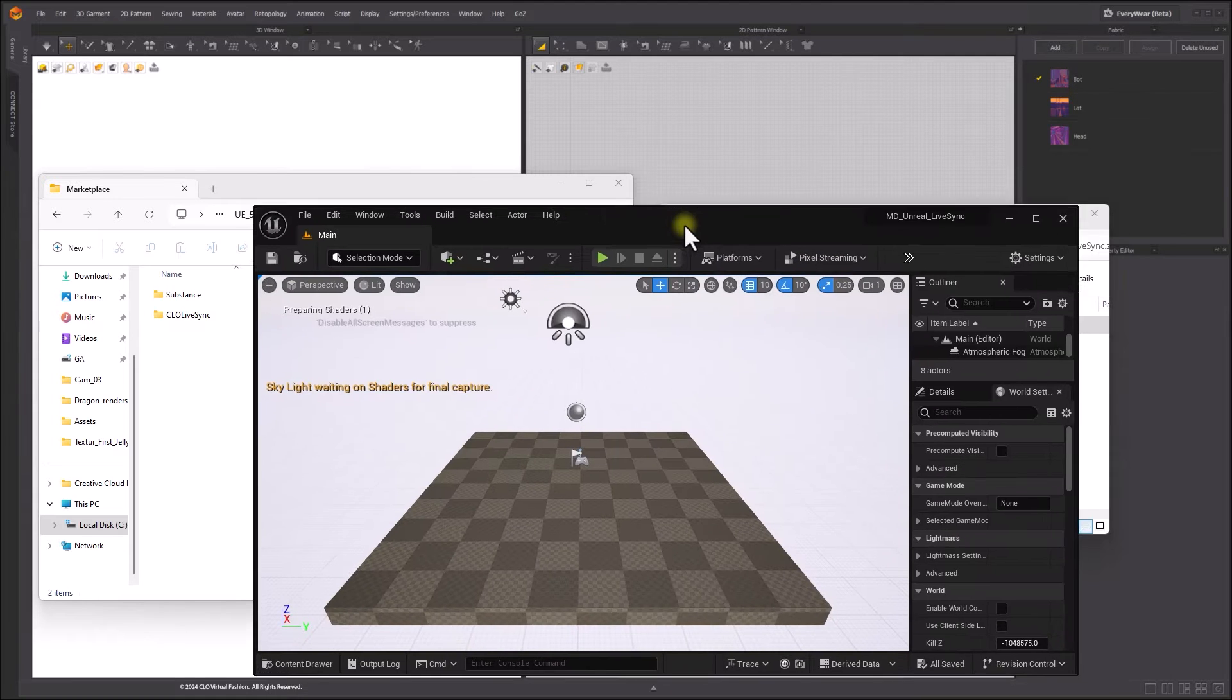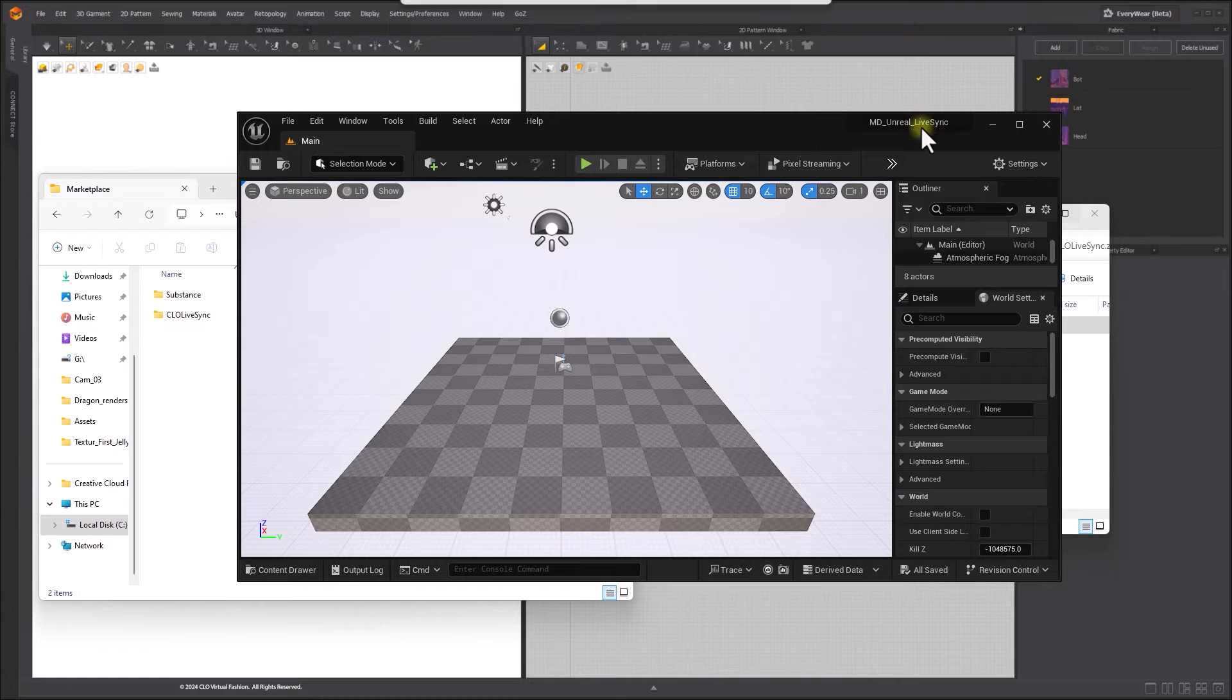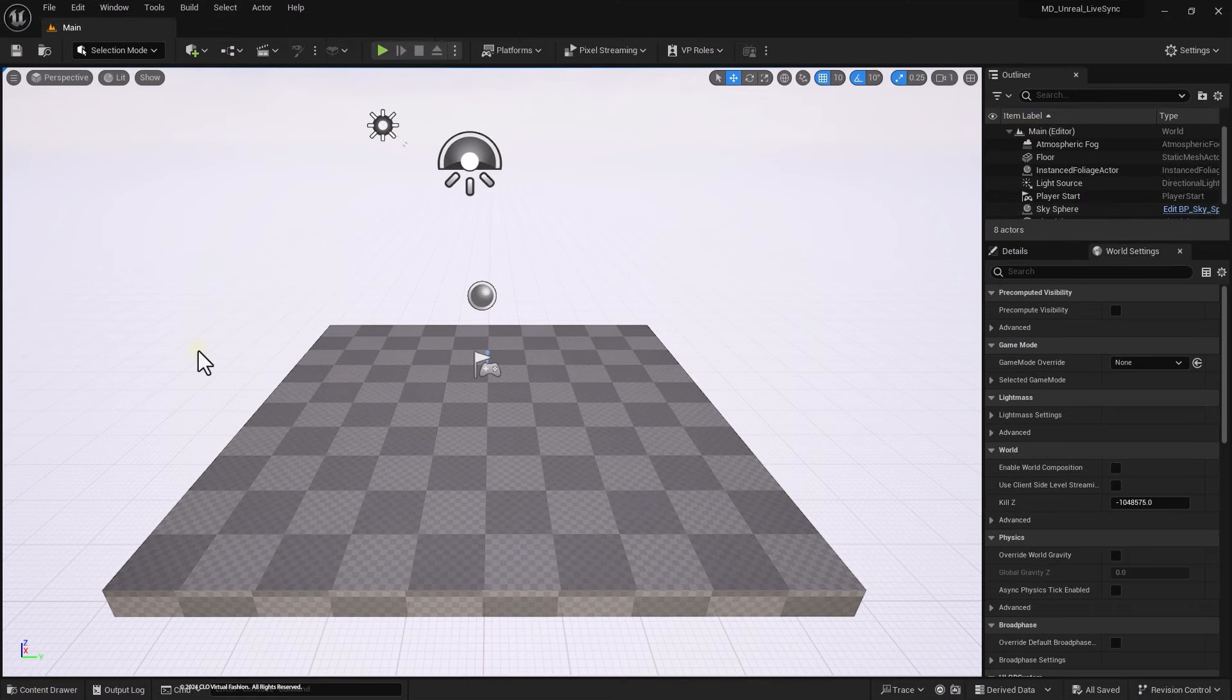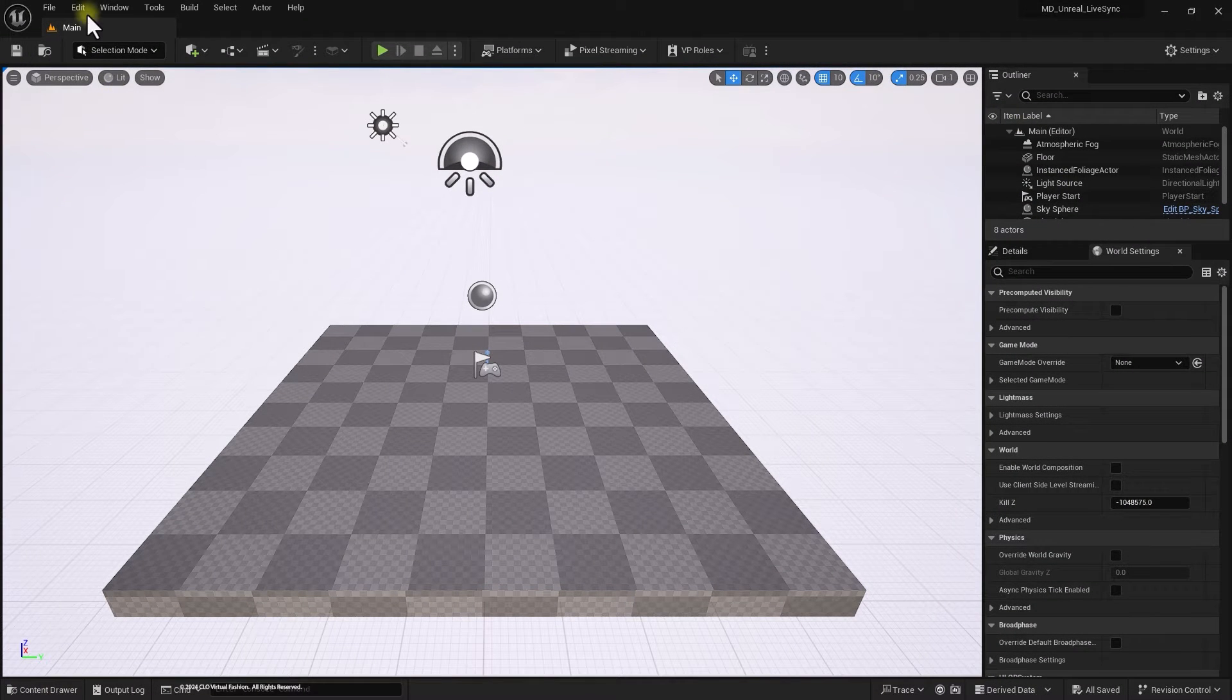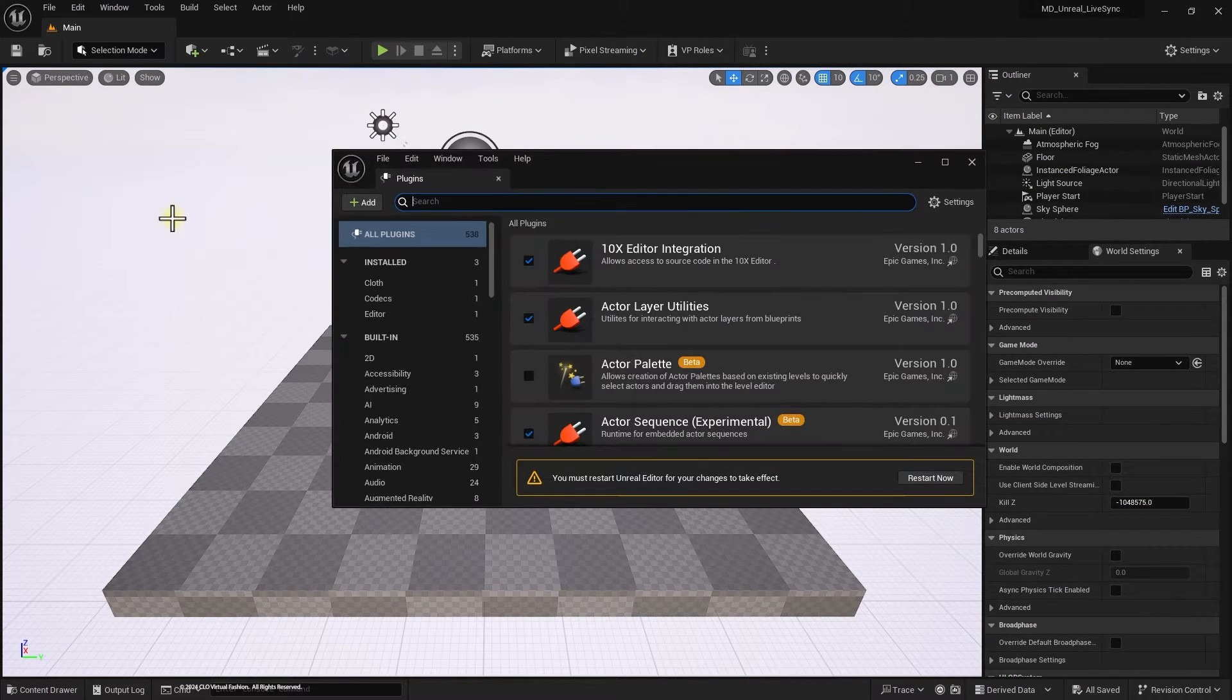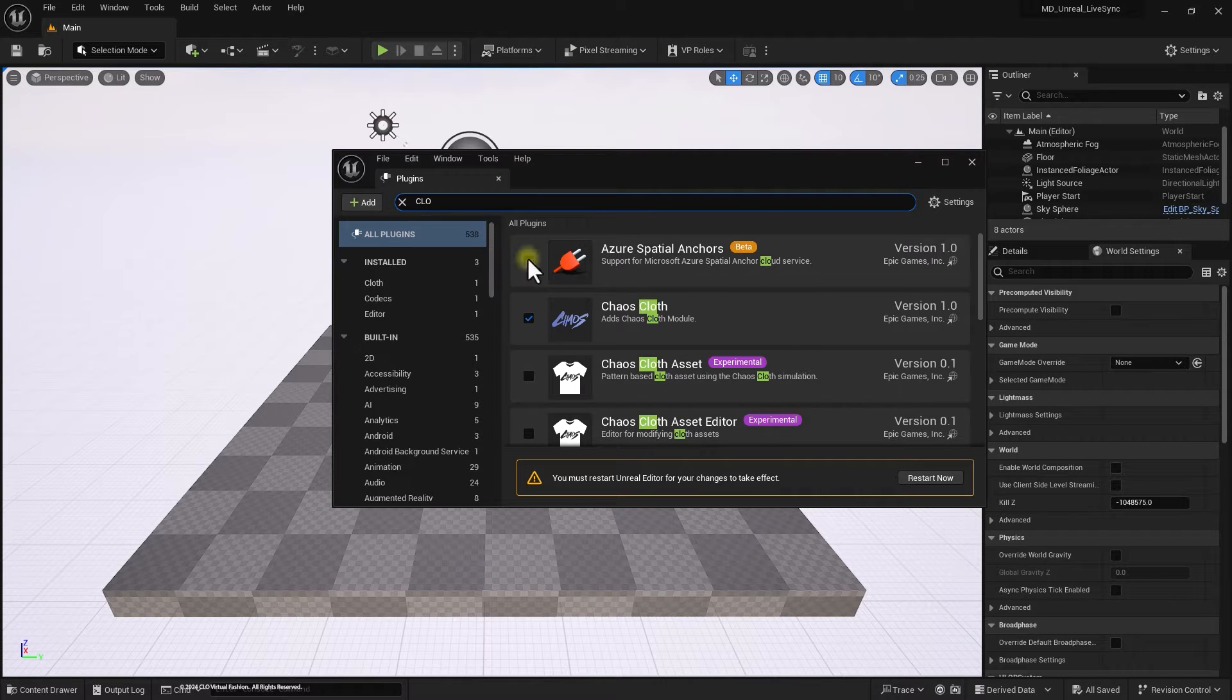Launch the Unreal project. Make sure that Clone LiveSync and Substance 3D for Unreal Engine plugin are enabled in the plugin settings.